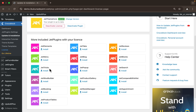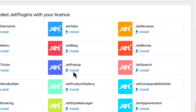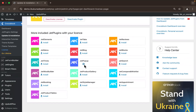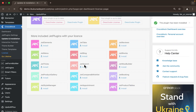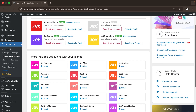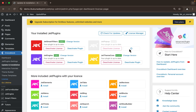We're going to scroll down and — voila — you can see JetPopup. Hit Install, and the plugin has been installed. It's going to refresh and we're going to hit 'Activate Plugin'.